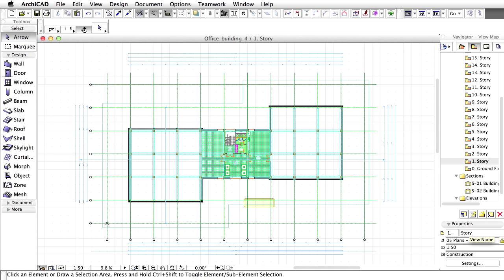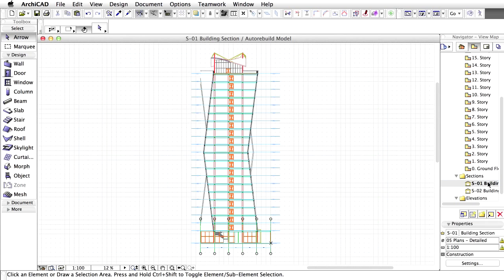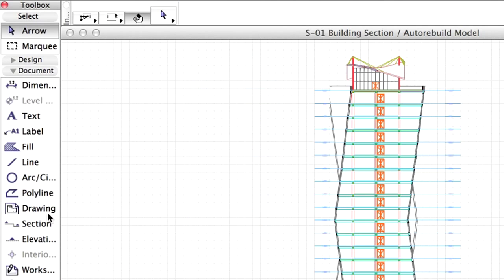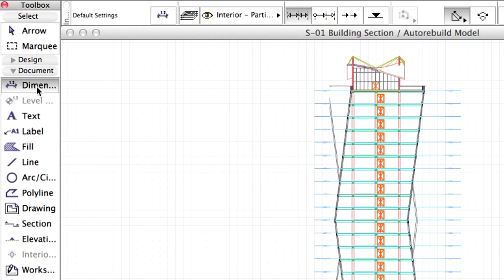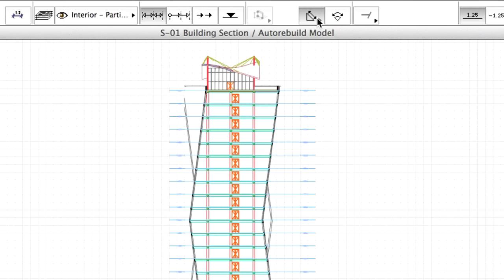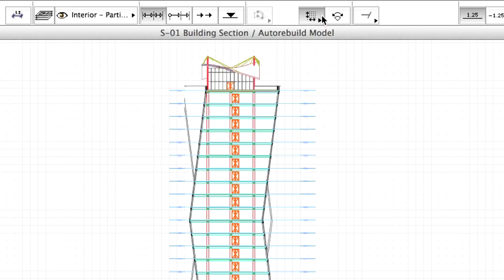As mentioned earlier, dimension lines can also be placed individually. Open the S1 section view from the View Map. Select the Dimension tool from the Tool Box. In the Info Box, select the X and Y only geometry method.